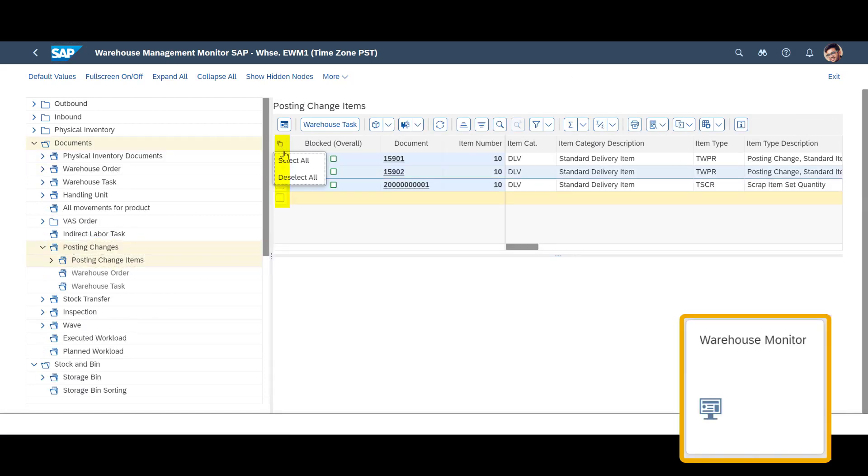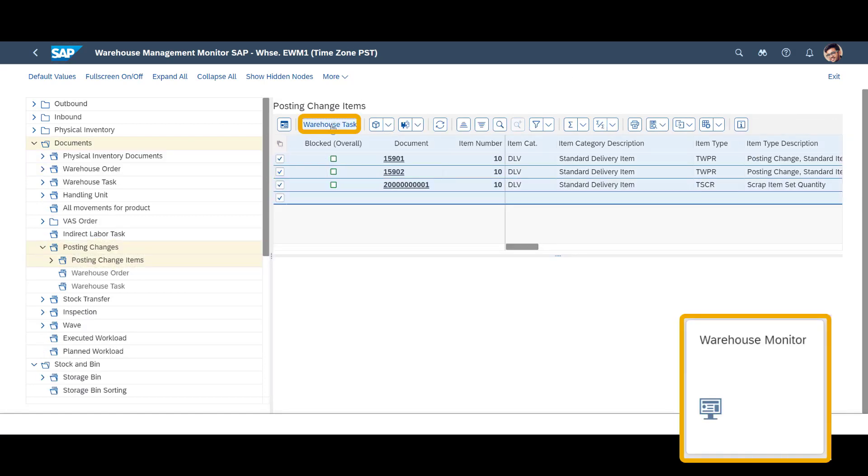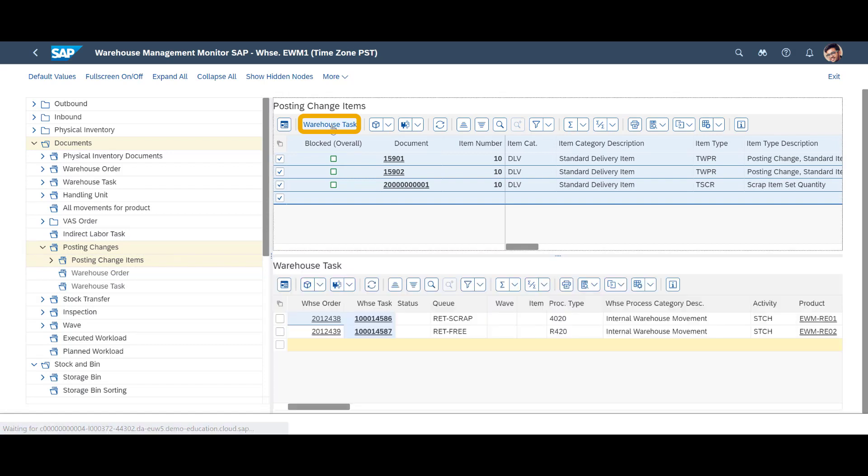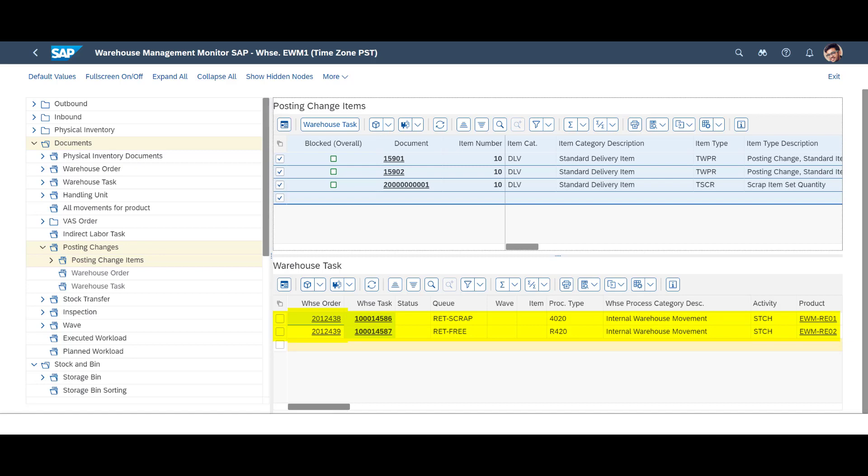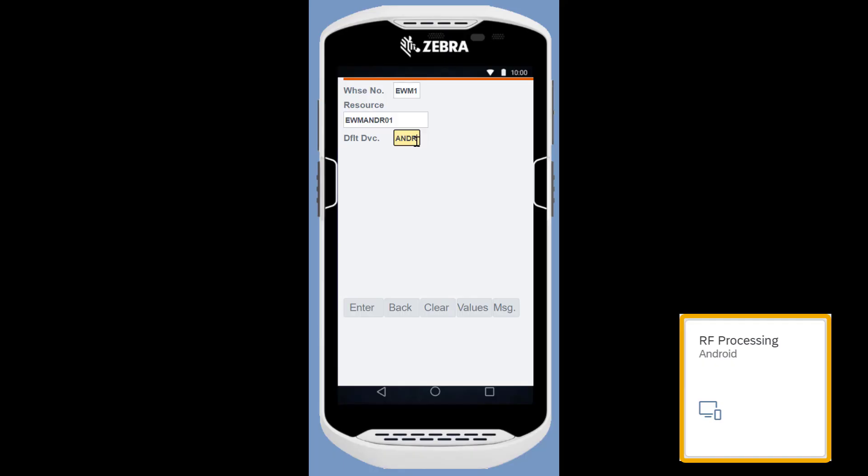Looking at the returned item from another angle in the Warehouse Monitor shows us that two warehouse tasks have been prepared for the logistical follow-up activities. One item will be moved to the Scrapping area, the other item will be moved to Free Stock. We note the two warehouse order numbers since we will use them when we do the physical movement in a few seconds.